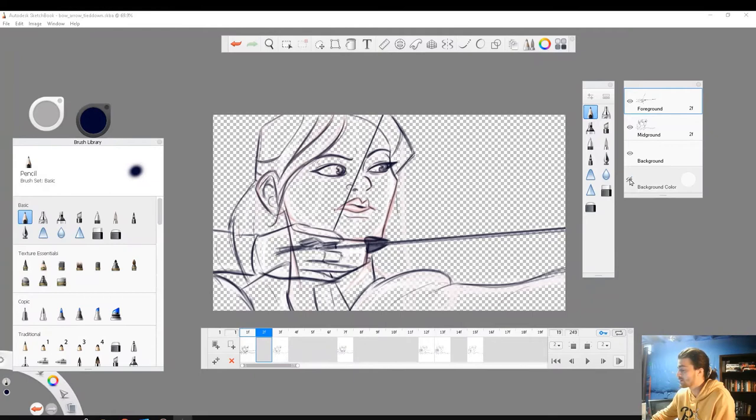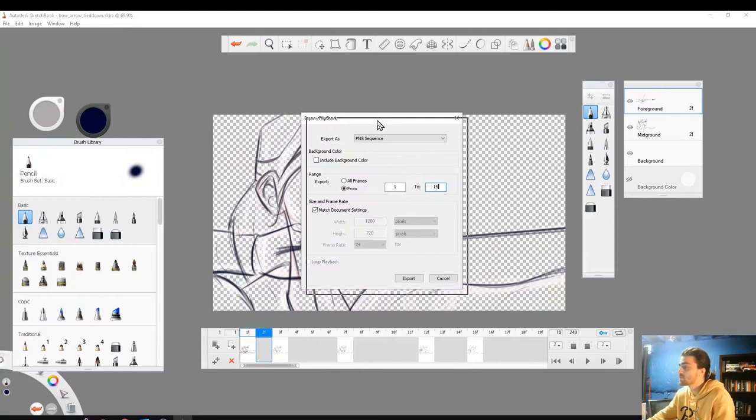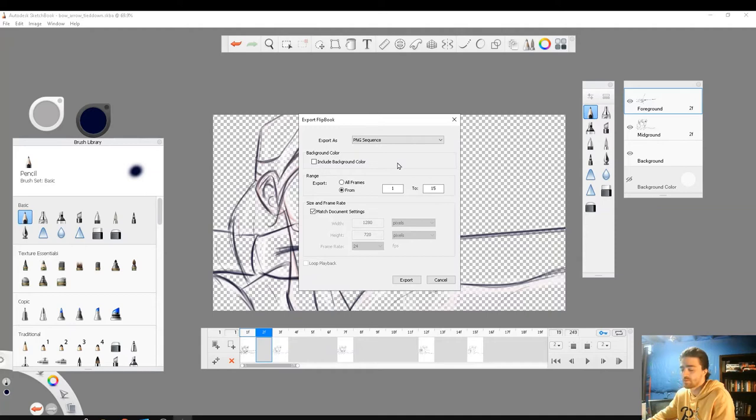So first thing I'm going to do is turn off the background color so only my line art is visible. Go to file and click export flipbook. This window will pop up. So export, I'm going to do a PNG sequence, and I'm not going to check include background. Instead of all frames because I don't want to render 249 frames, I'm going to go from 1 to 15 because that's how long my animation is.